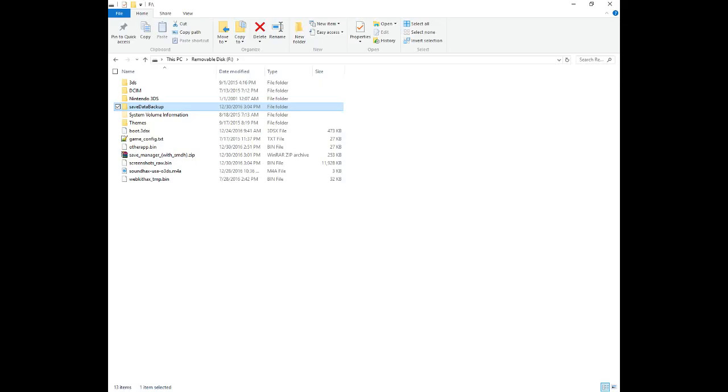When you open your SD card, you should find a folder named Save Data Backup. Inside this folder should be a file named Main without a file extension. This is your game data. Open this with PKHex.